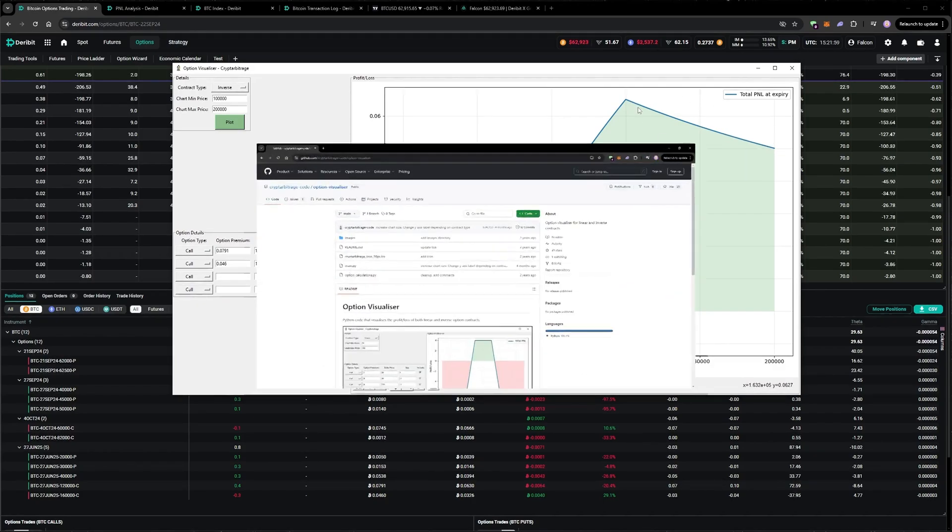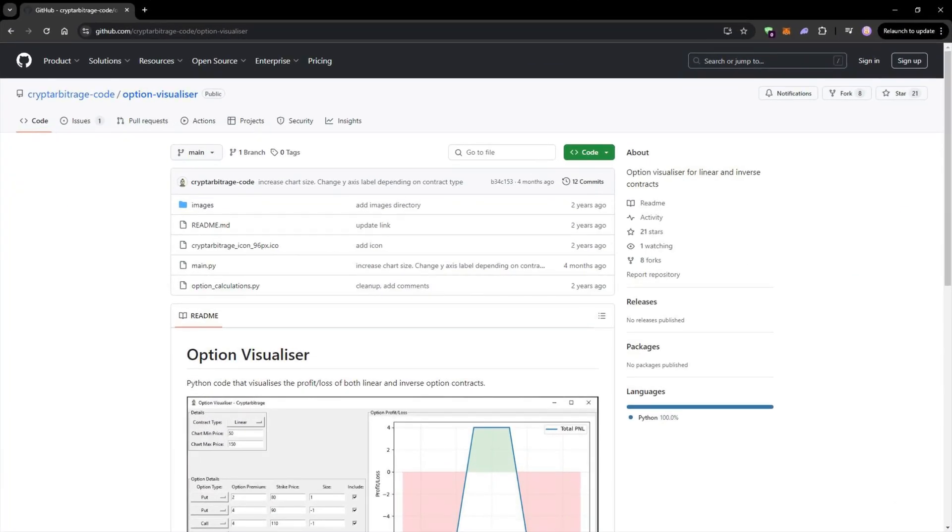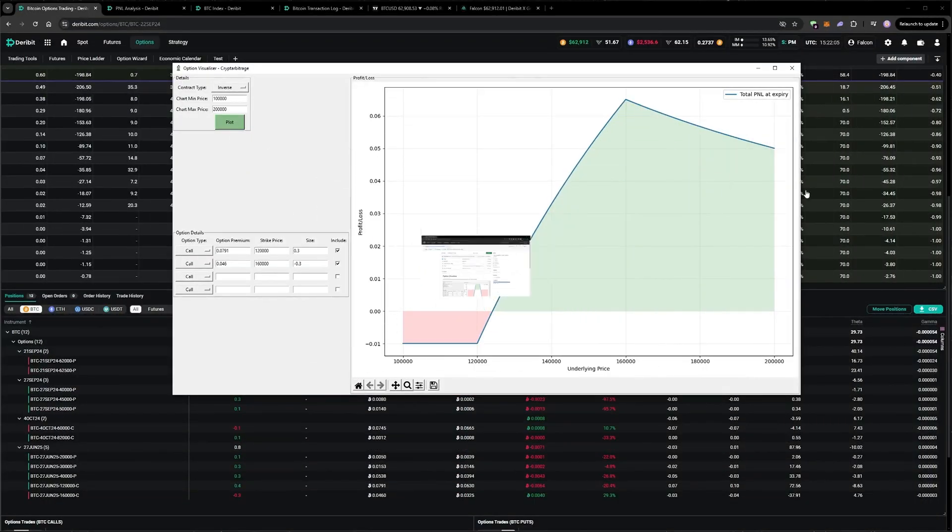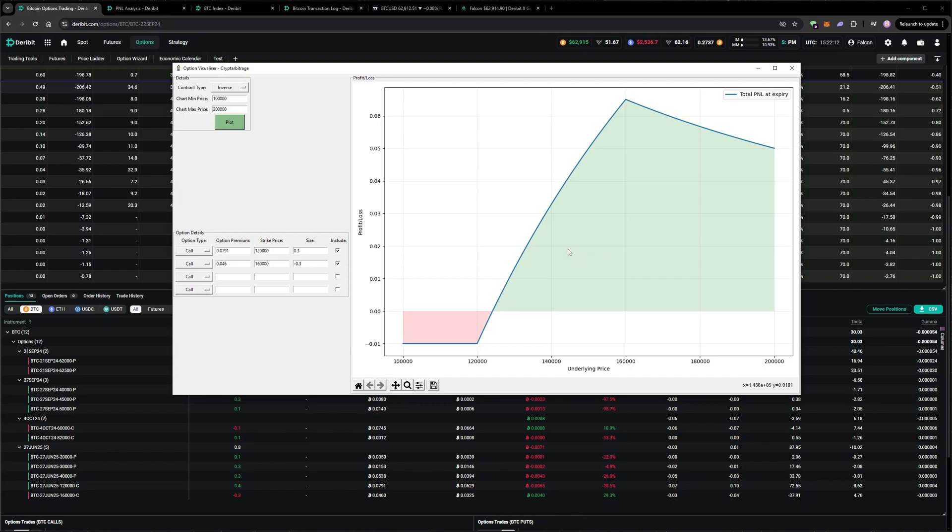The Python code for this option visualizer is also free on my github, and I'll put a link to that in the video description. If I add to the long leg such that the ratio is the inverse of the strike prices, I can flatten out the payout in Bitcoin instead.